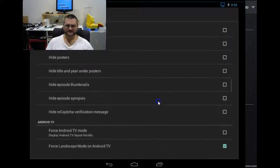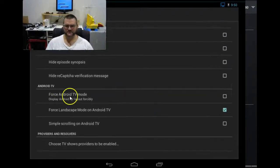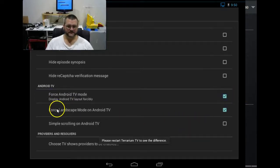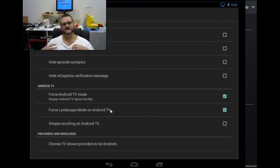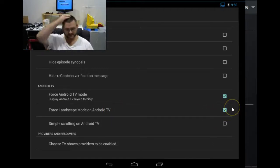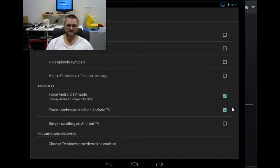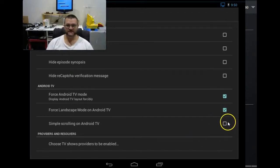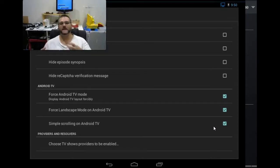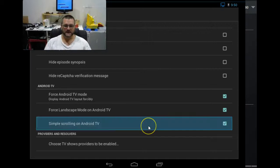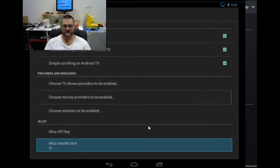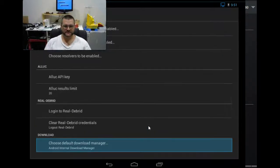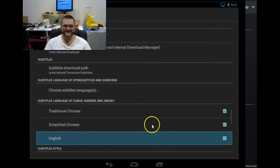If we keep coming down here, I want to force the Android TV mode. Force landscape mode for Android TV because obviously this is on Android TV. But if it wasn't, you could take that off and it's not going to be in landscape mode. Simple scrolling again for Android TV. It's going to make the scrolling a lot easier and a lot more effective for you. There's a lot more settings but there's nothing else that we really need to change.